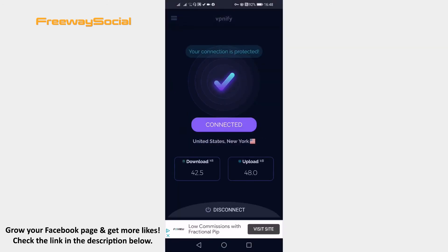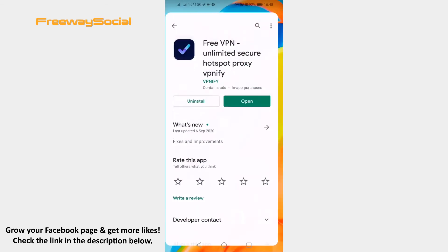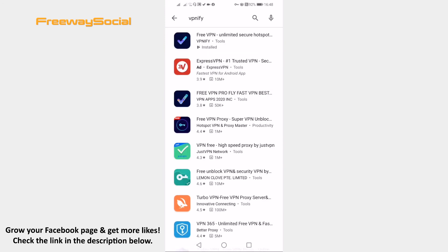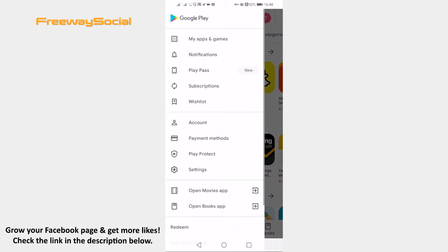Once connected, open up Google Play Store again and click on the menu icon at the top left corner of your screen. From the menu, select Account.